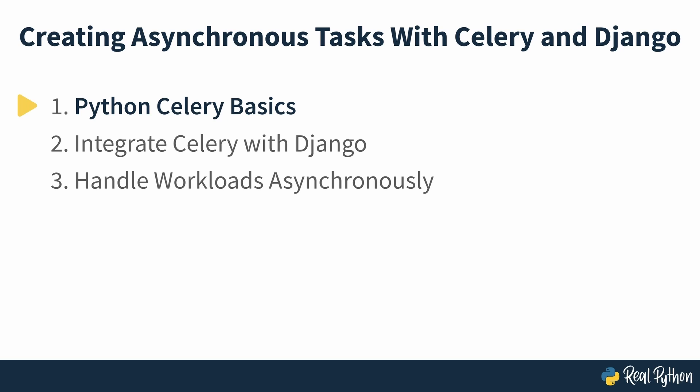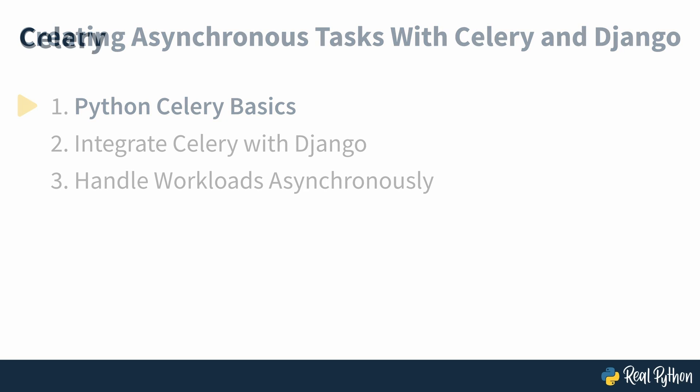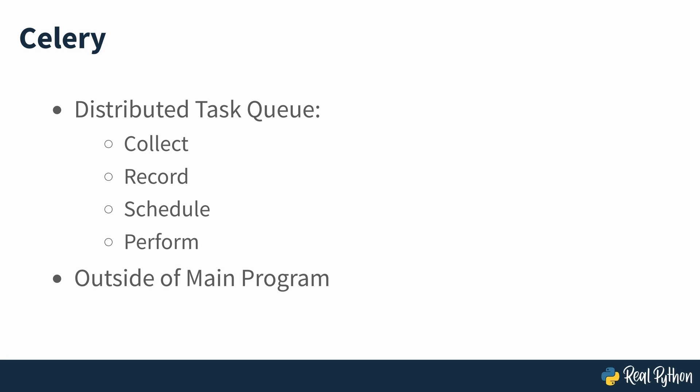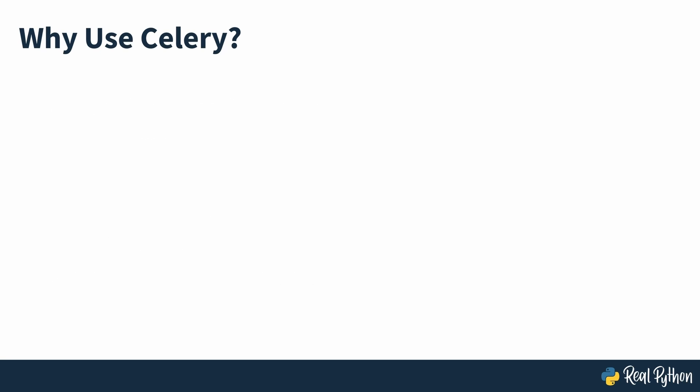Python Celery Basics. Celery is a distributed task queue that can collect, record, schedule, and perform tasks outside of your main program. There are two main reasons why most developers want to start using Celery.